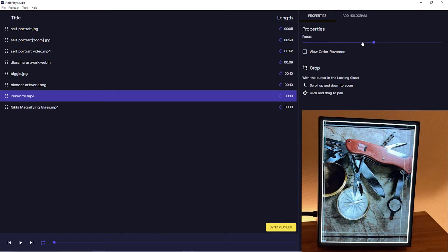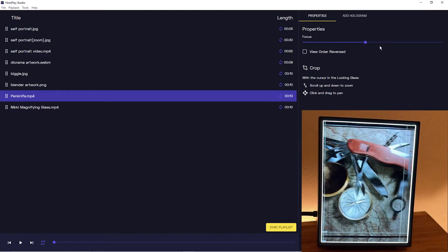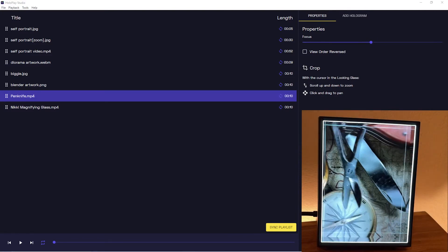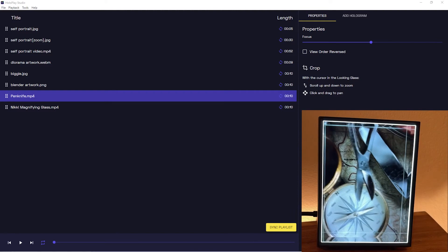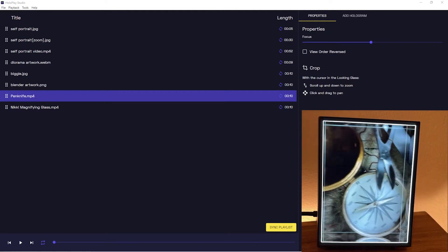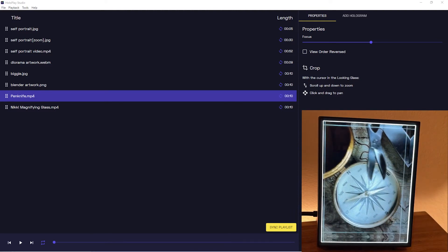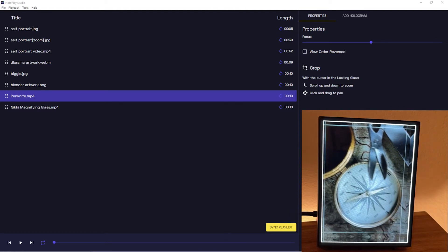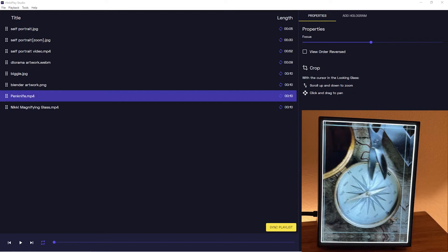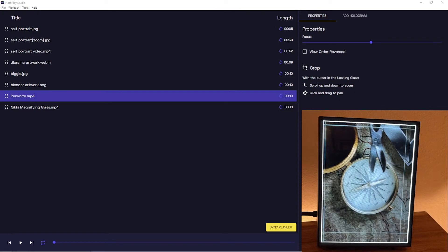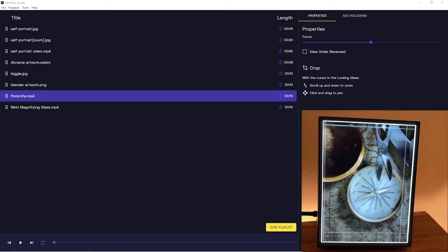But yeah, let's say that you have a grandfather that has Hullplay Studio and a Looking Glass portrait and he really loves pocket watches. So you want to frame this light field photo set of a pen knife and just crop in on the compass and send that to your grandfather. So we're gonna make that framing.